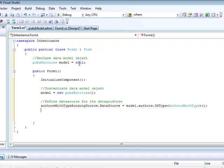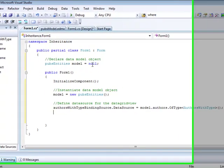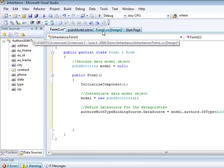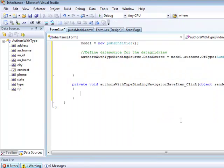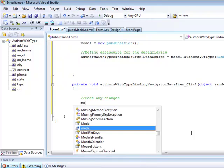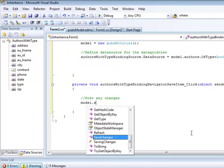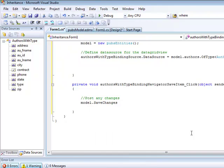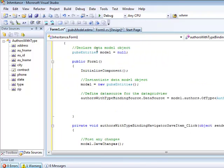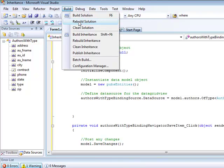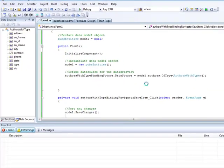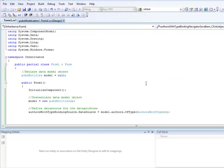Before running our application, let's also add some handling code when clicking on the save button. This is our event handler. And with model save changes, we allow our application to post any changes through the data model onto the database on SQL Server 2008. Let's build our solution and run it.